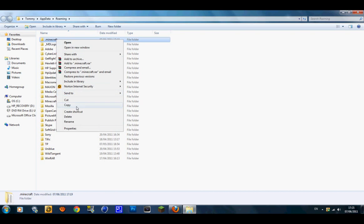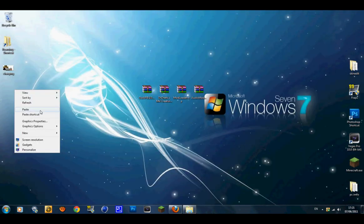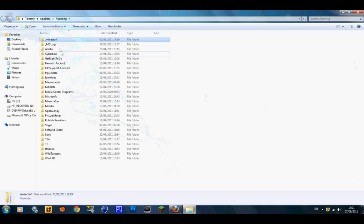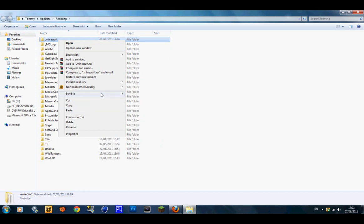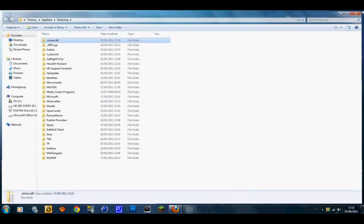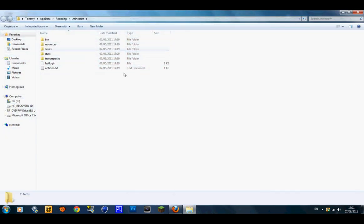Right-click on .minecraft, go to Copy, then go back and Paste — and there is your backup. Then go back, right-click on it again, and go to Send To > Desktop (Create Shortcut). Once you've got that done, clicking that shortcut should bring you into your .minecraft folder.